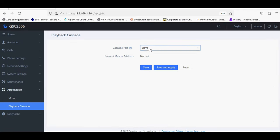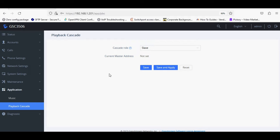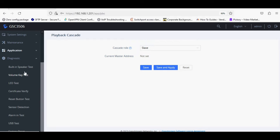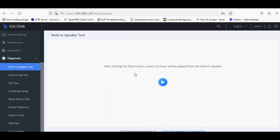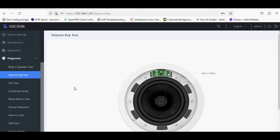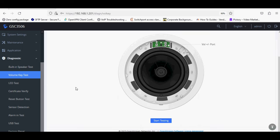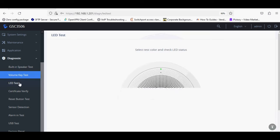Playback Cascade is new feature in which you can add speakers in master and slave architecture. Under the diagnosis option, you can test speaker quality on various factors as listed under diagnosis.